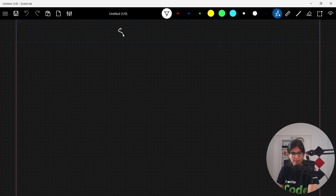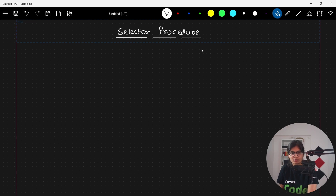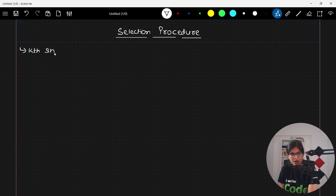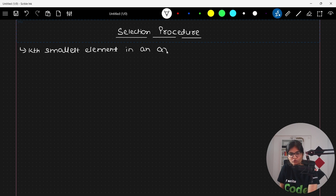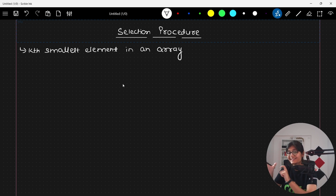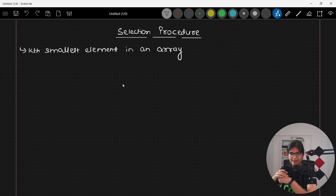We will talk about the concept of selection procedure. The problem statement is: we need to find out the kth smallest element in an array. In a given array, the value of k is entered by the user and you need to return the kth smallest element present in that array.